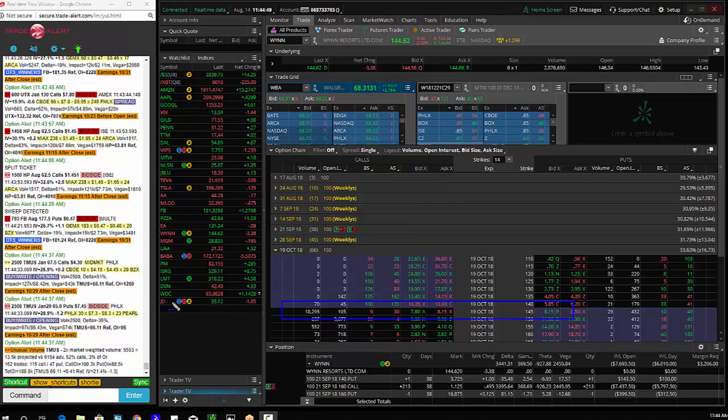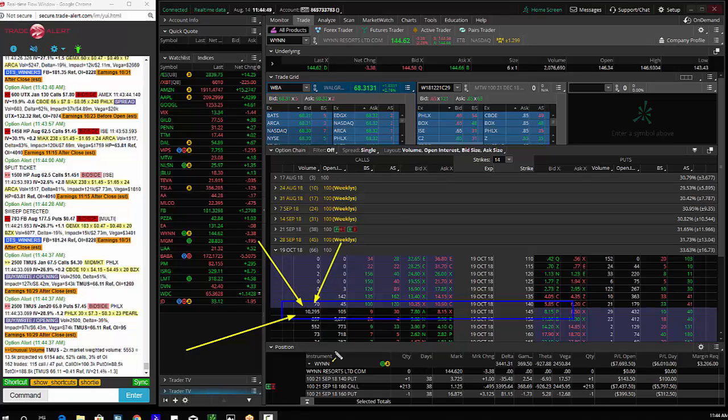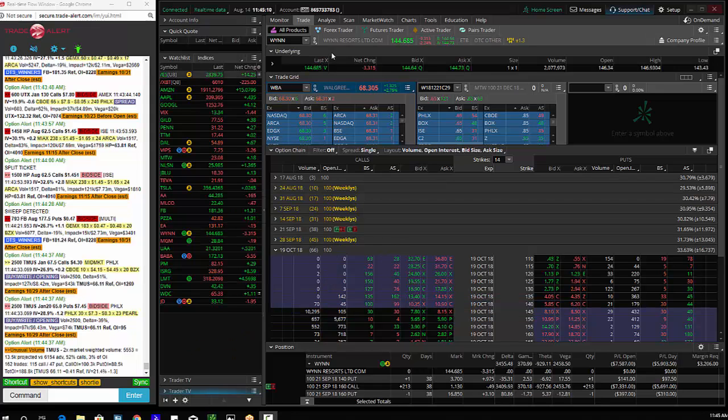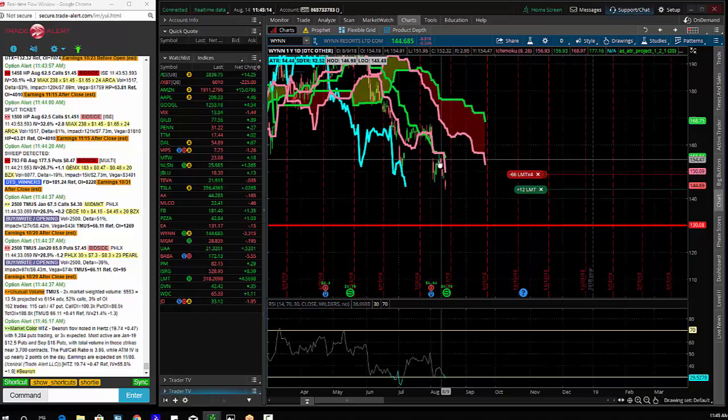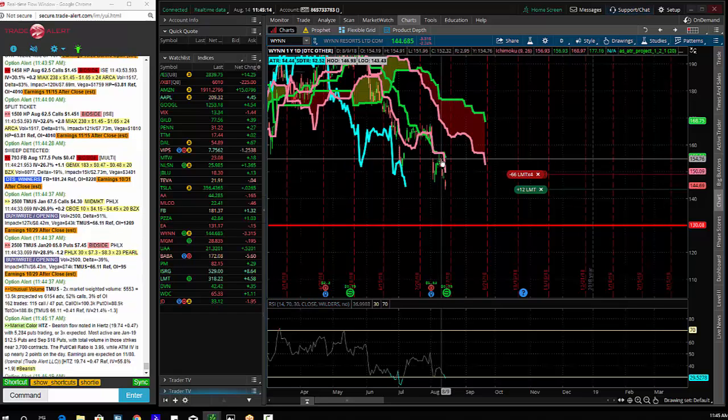Institutional order floor, insider buying of the Wynn October 145 calls were bought for $8. If you do the math, that is the right or obligation to buy 1 million shares of stock between now and October expiration. And for that right, they paid about $8 on these calls. So the break even on Wynn is $153.